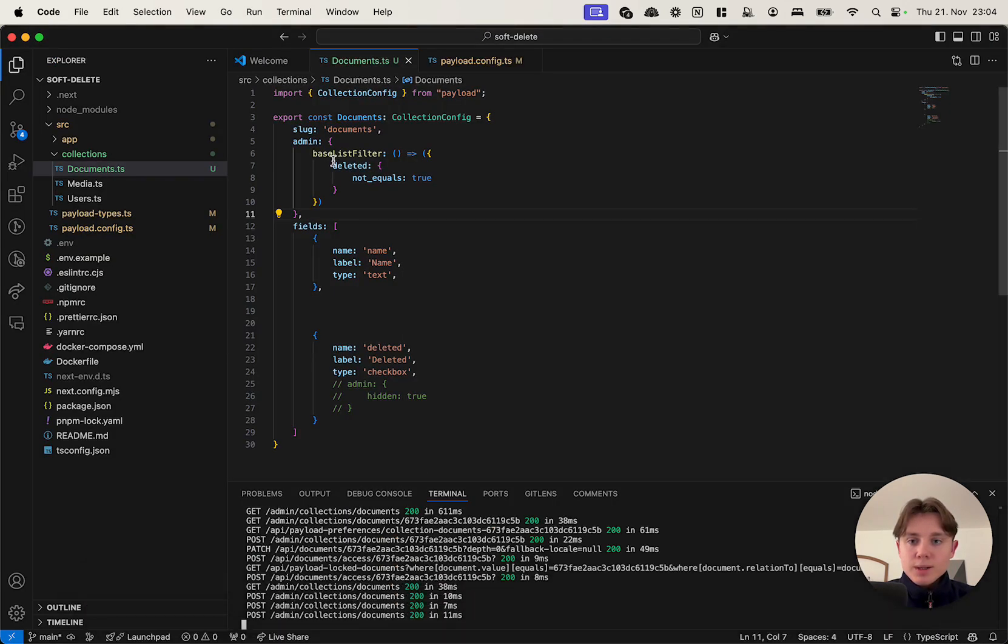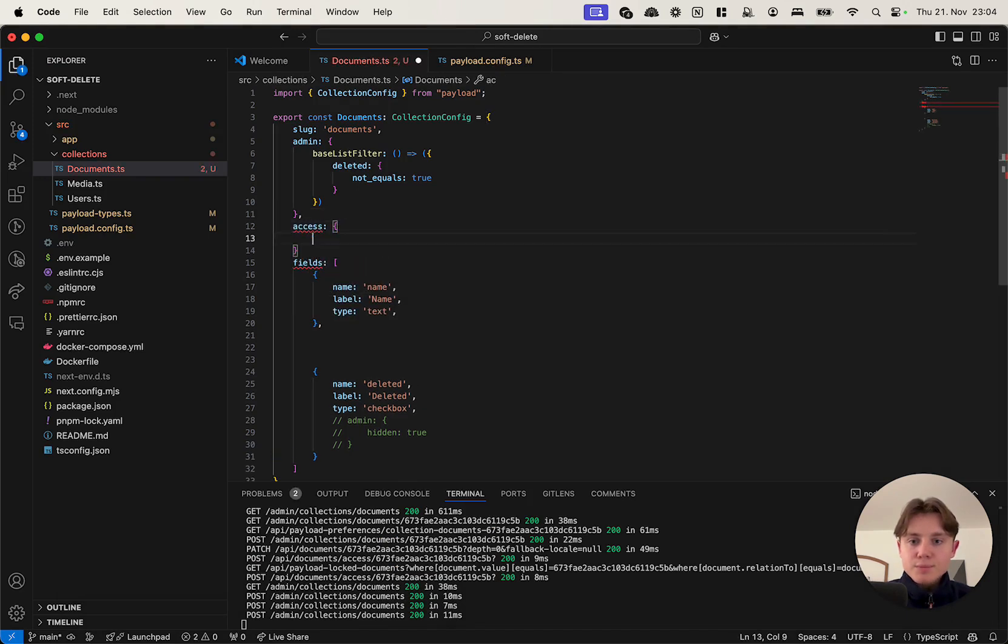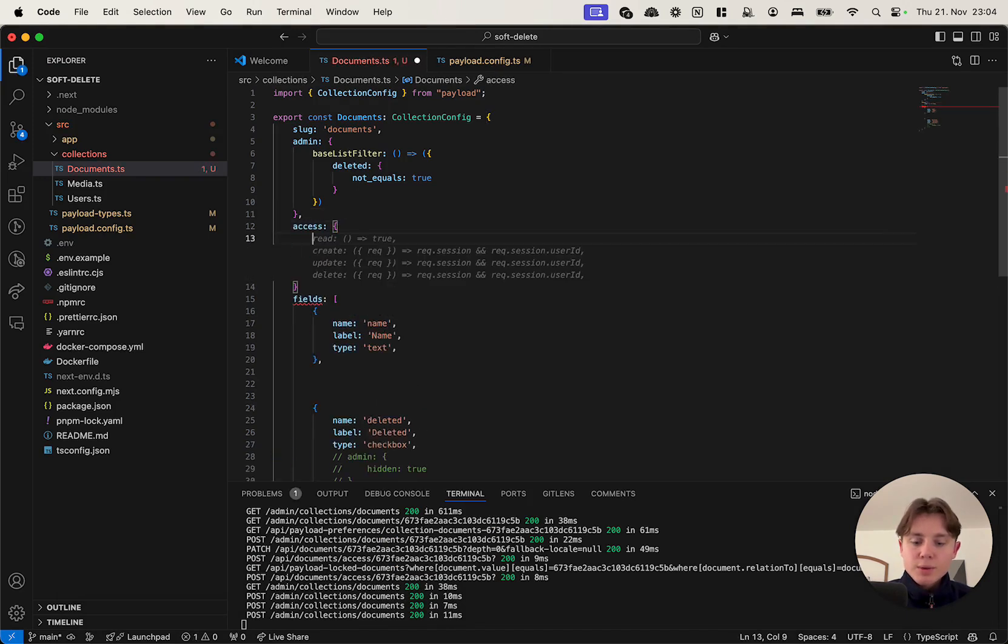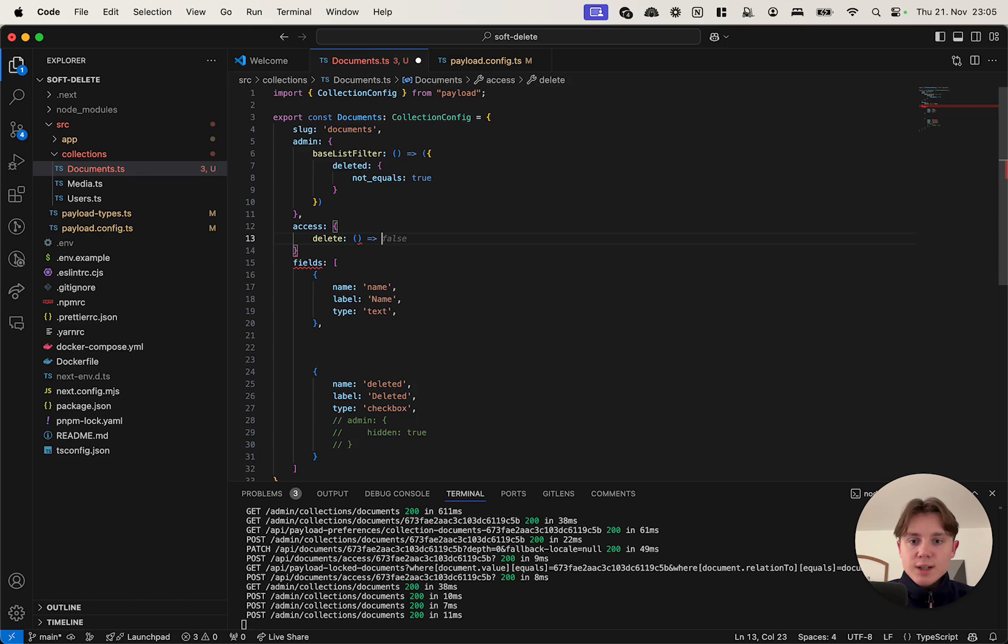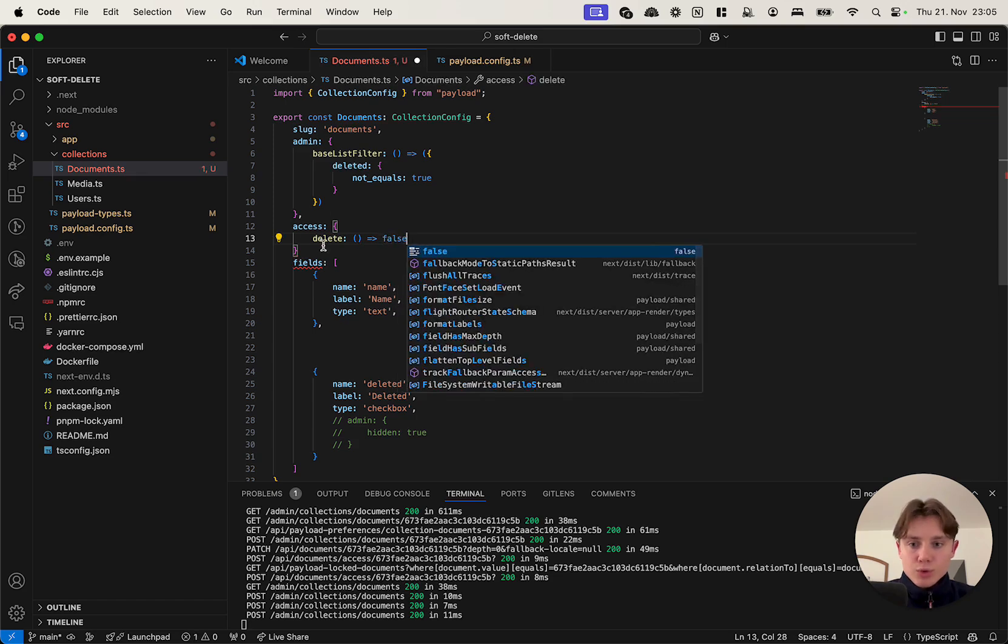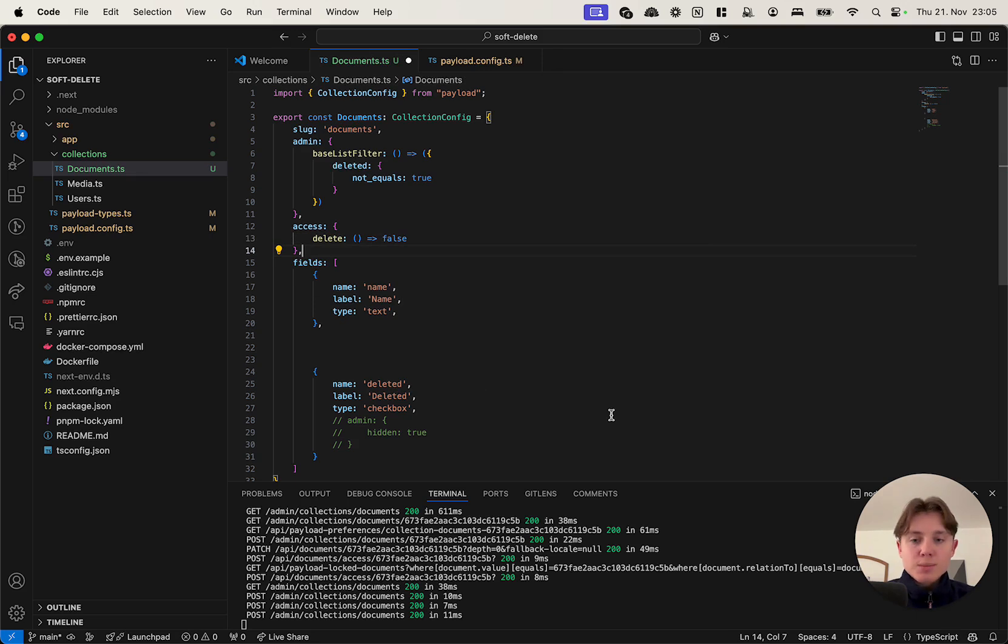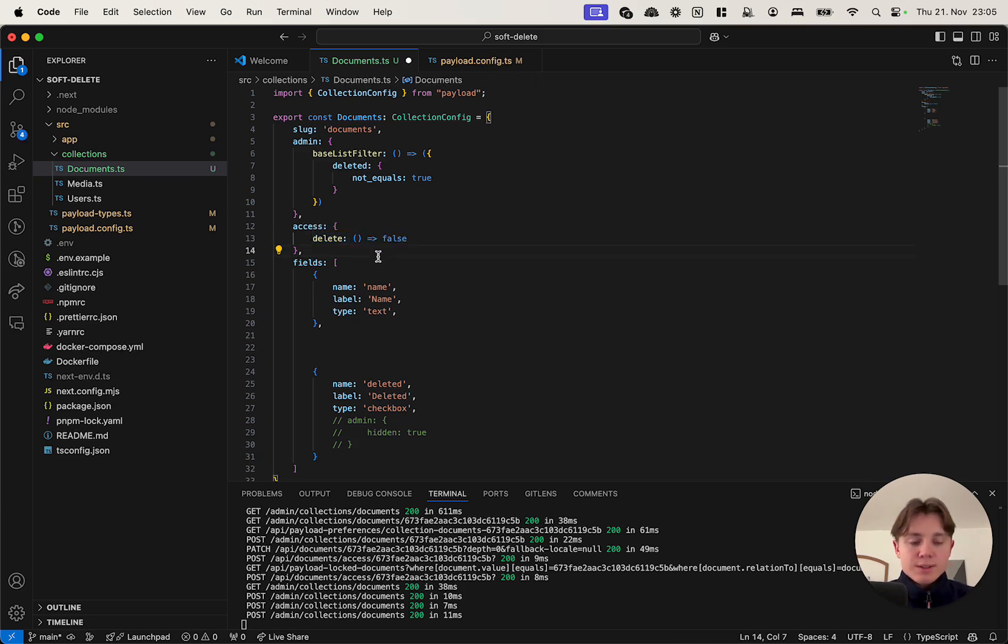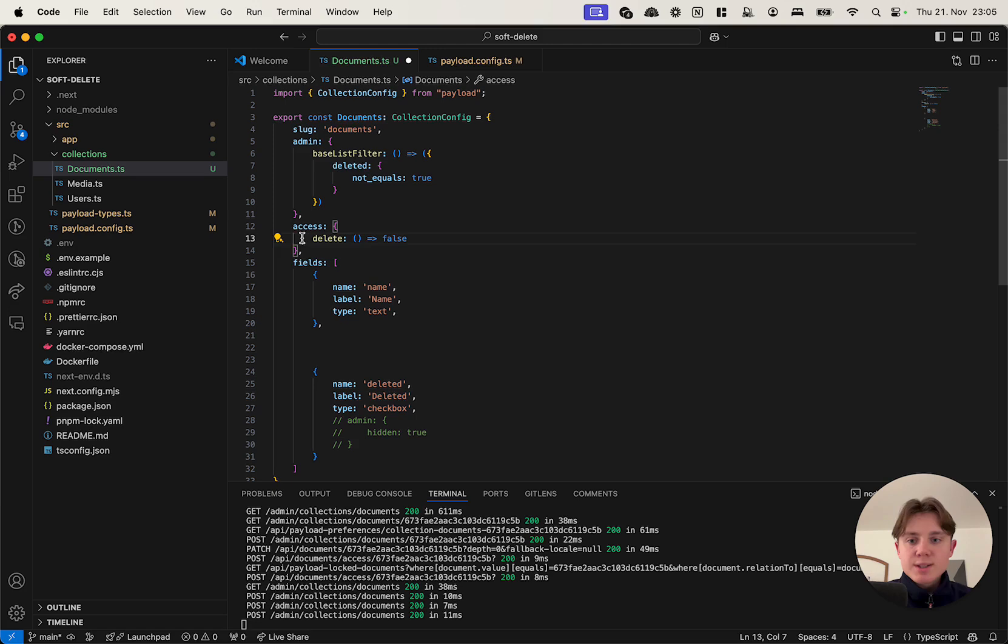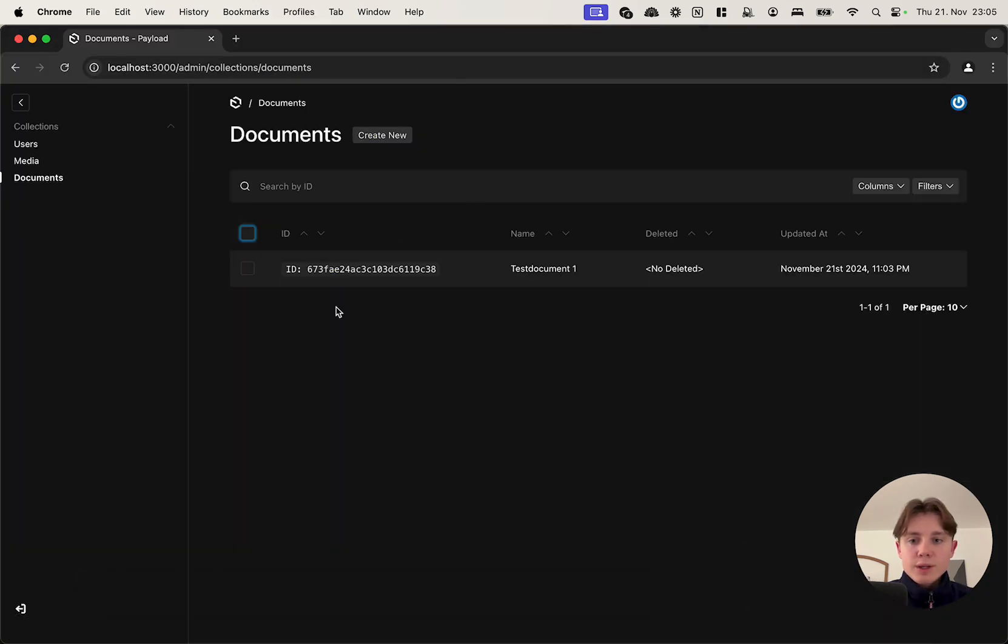So I am going back into my collection config. I am going to specify access and here I am going to say delete and I am just going to set it false for all users. Now you might want to improve on this. For example, you could say only normal users can't delete anything but the admin, so if the user has a specific attribute the system admin could delete them - you can obviously adjust that here.